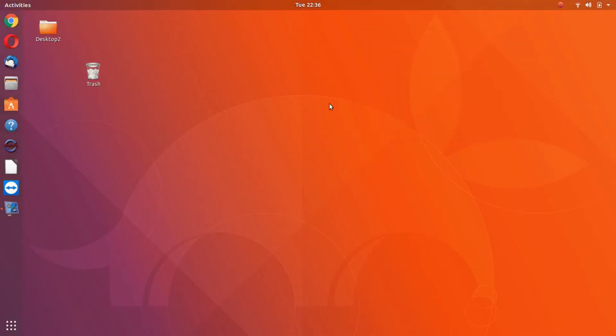All right. I've been using Ubuntu 17.10, a new desktop.